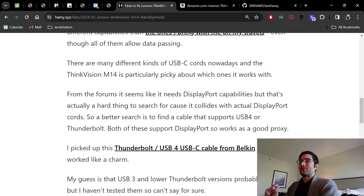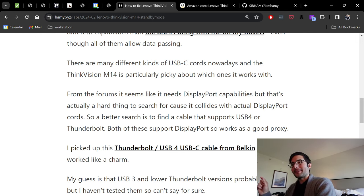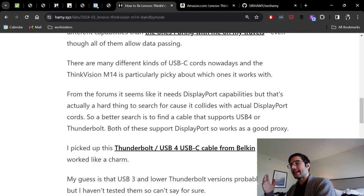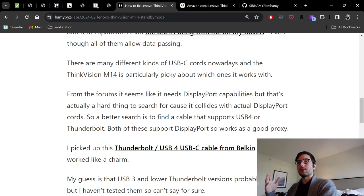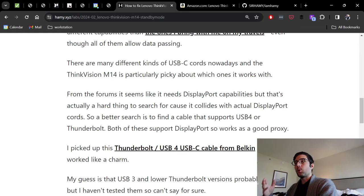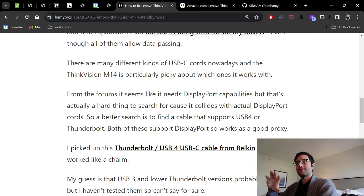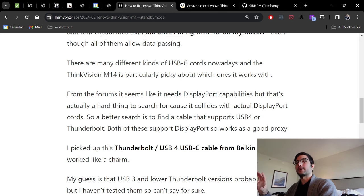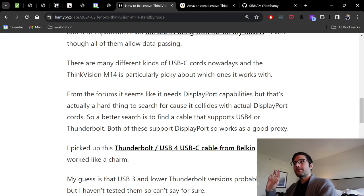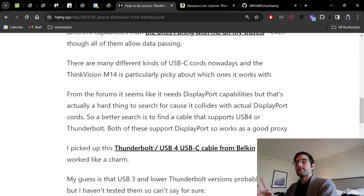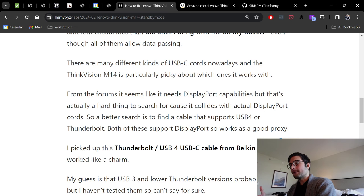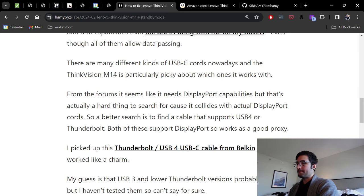So you can't actually search for USB-C with DisplayPort. A better search is to find a cable that supports either USB-4, which is a version of USB, or Thunderbolt, which is a set of capabilities that most USB-4s now support. If you look for either of those, it's going to give you actual USB-C cords that support this, and both of those support DisplayPort so it will work as a good proxy.